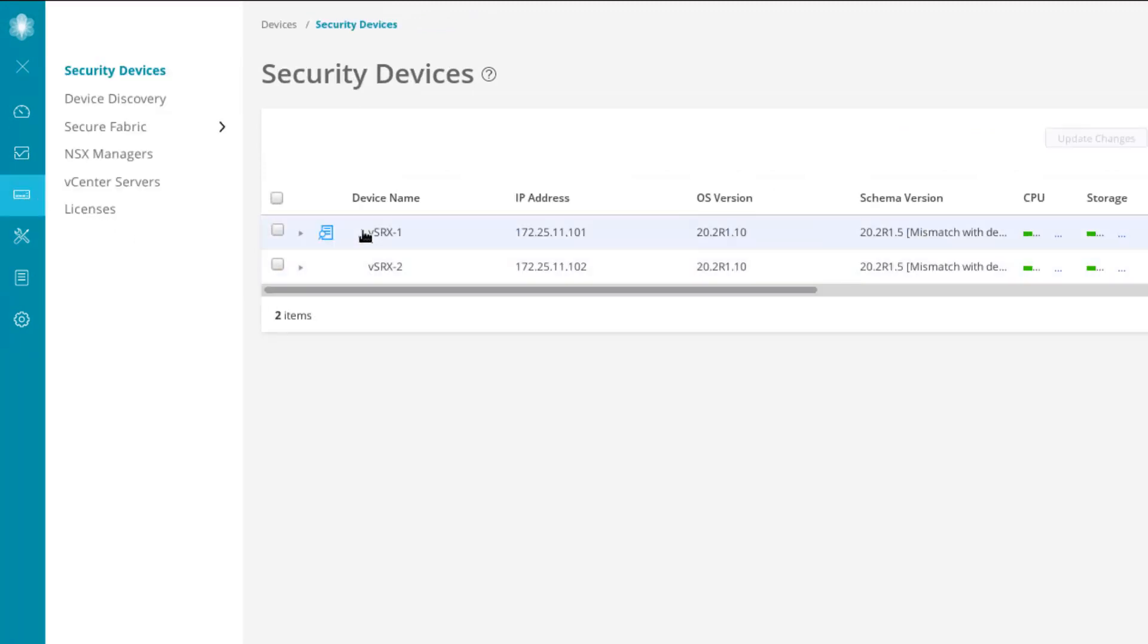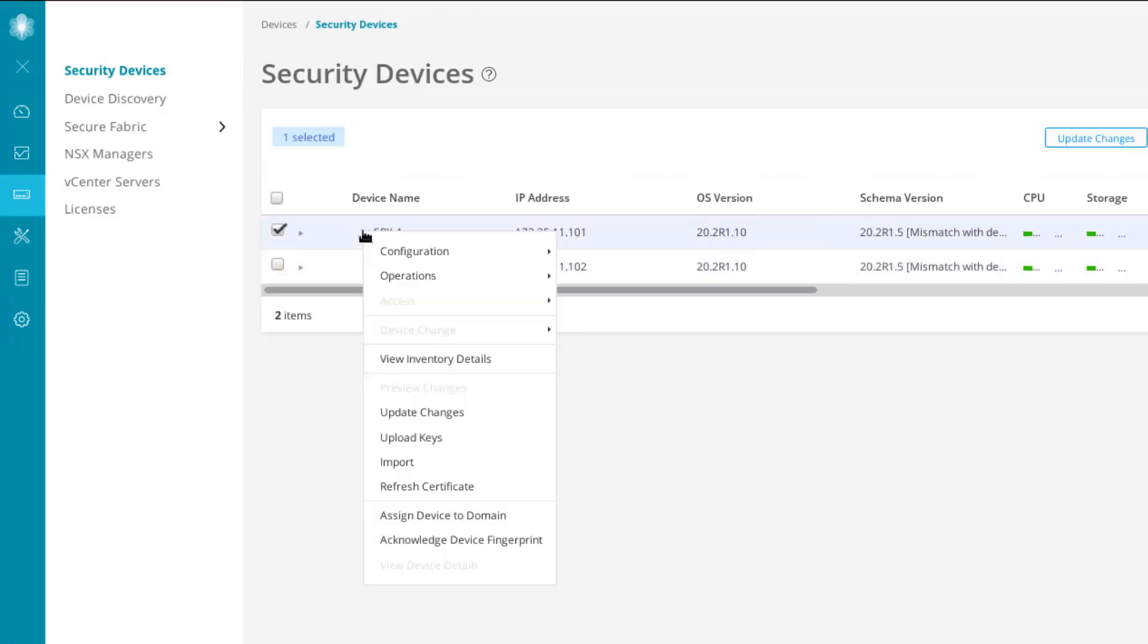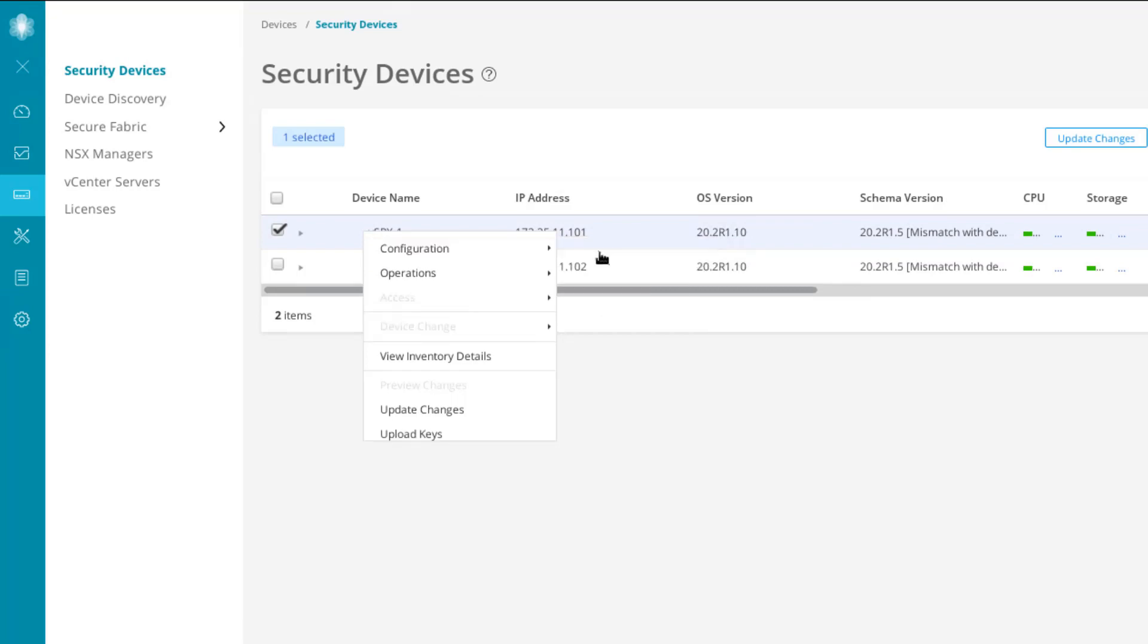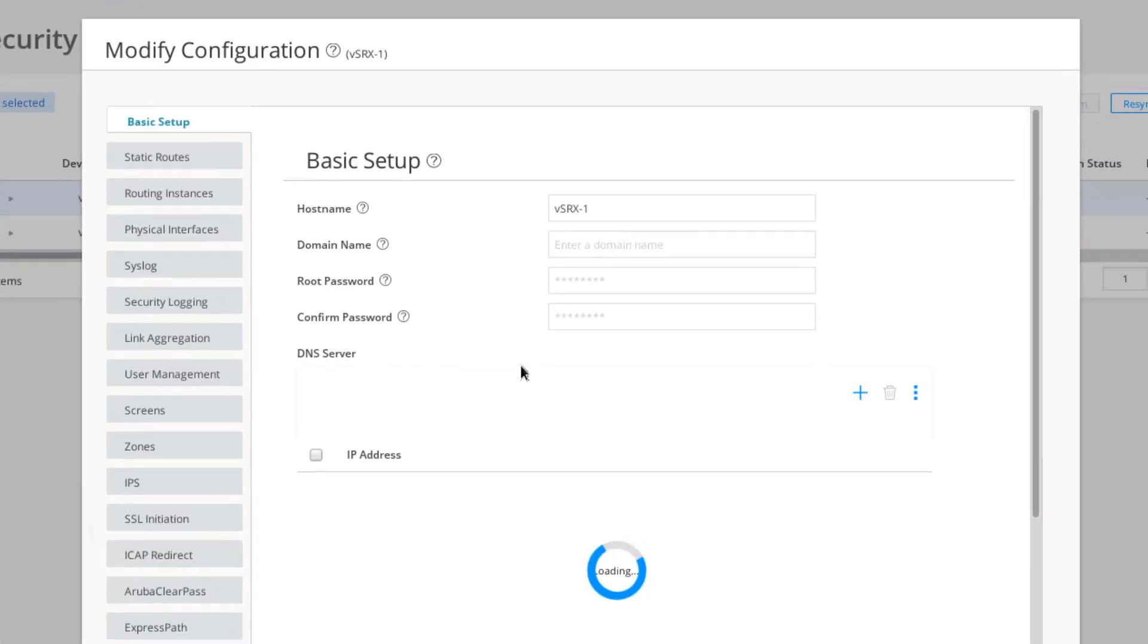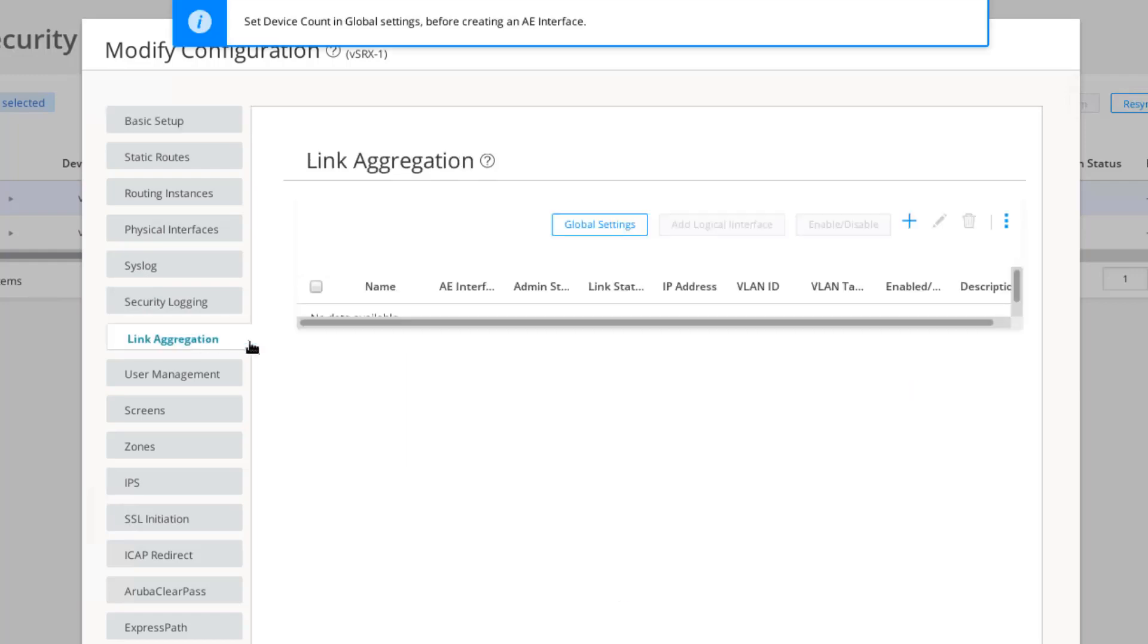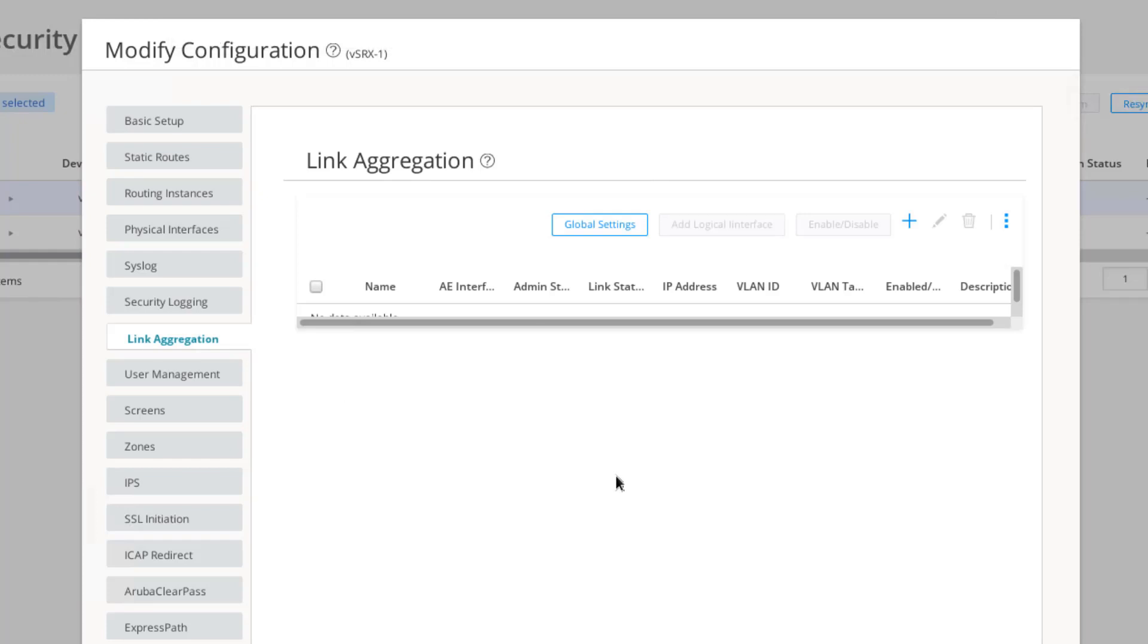We need to right-click on a device, go to configuration and modify configuration. We need to go to link aggregation. You might think physical interfaces, but we don't want to do that. The configuration is actually under link aggregation. That's where we will configure a LAG interface. You might see up here it says set device count in global settings for creating an AE interface. That's telling us we need to set how many aggregated Ethernet interfaces we want to configure. Recall that in the CLI, you configure the amount of aggregate Ethernet interfaces. This creates the actual AE interface, such as AE0, AE1, or however many you configure in the device.